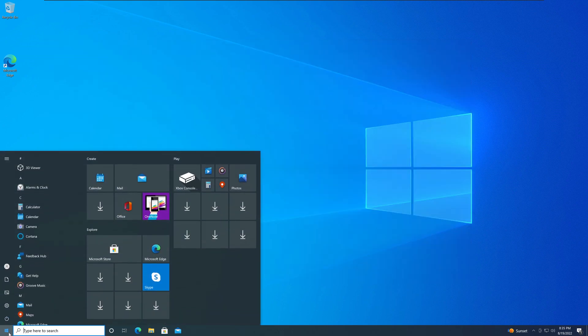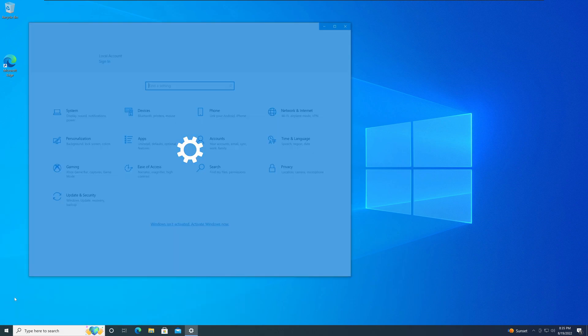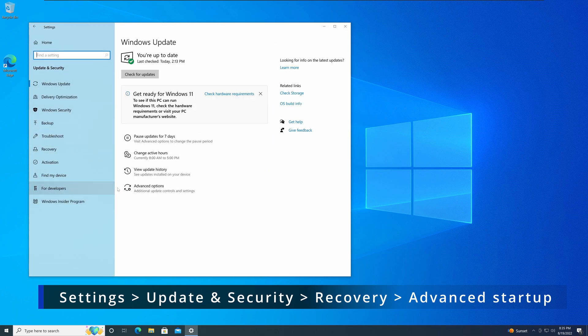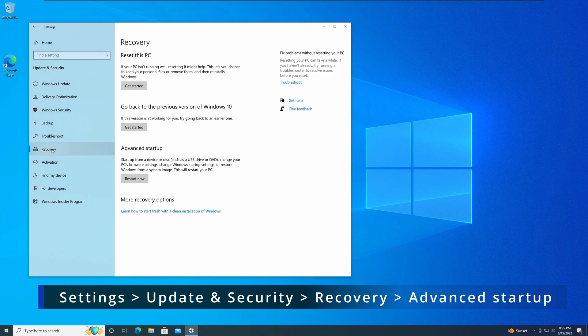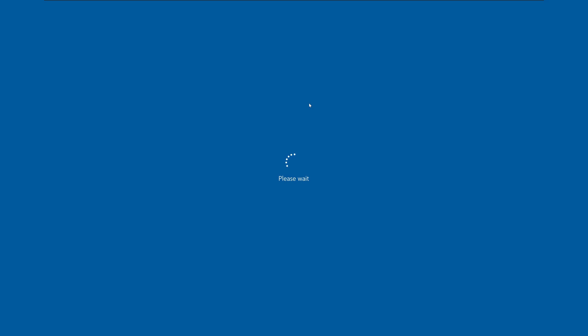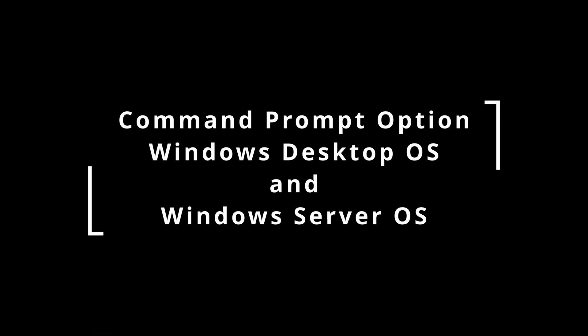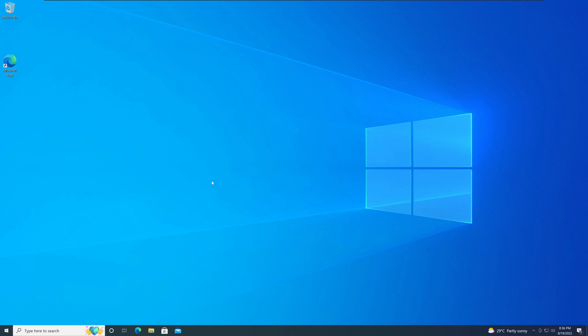To get into the recovery environment on Windows 10, go to the Start menu and go to Settings. Under Update and Security, on the left-hand pane you will have the option called Recovery. In here you will have the option called Advanced Startup — just like in Windows 11 — and you click Restart Now, and that will get you into the Windows 10 recovery mode.